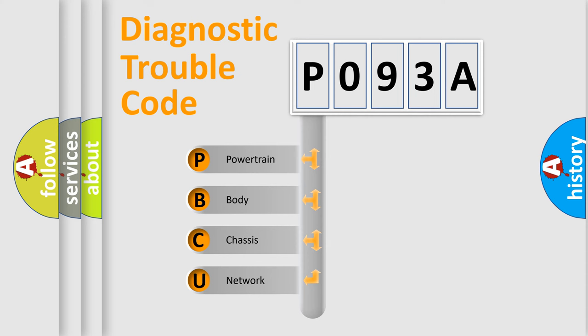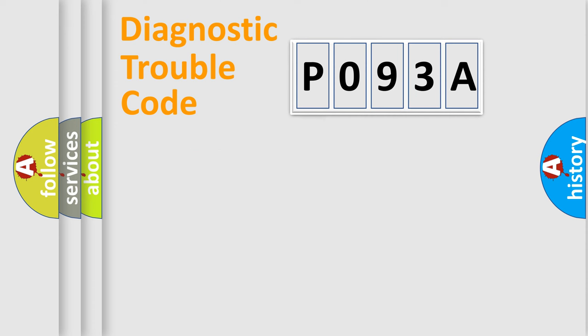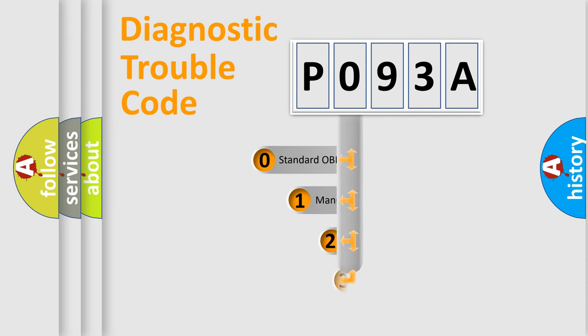We divide the electric system of automobile into four basic units: Powertrain, Body, Chassis, and Network. This distribution is defined in the first character code.